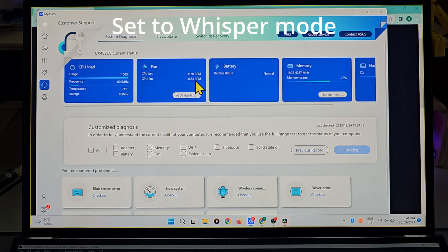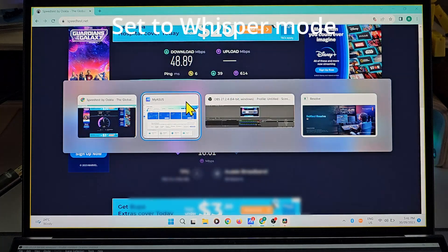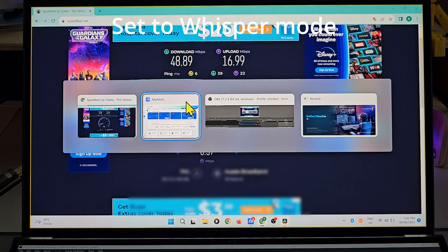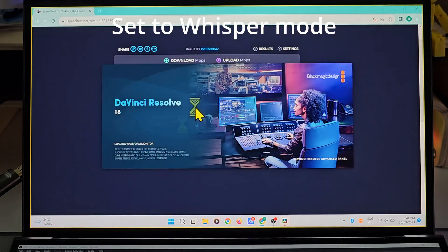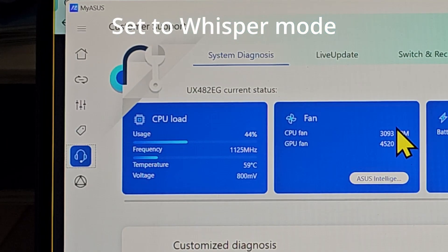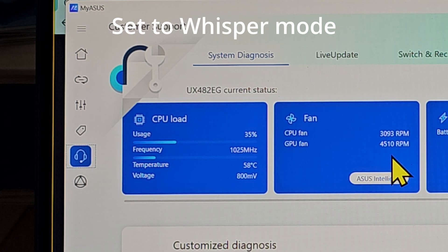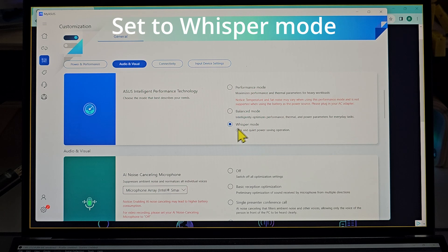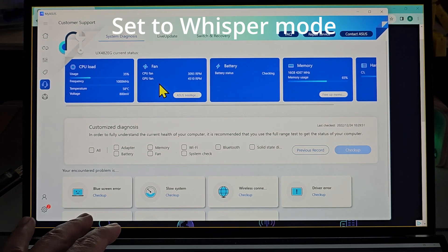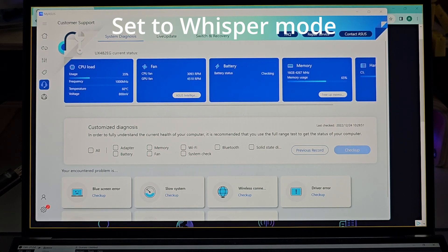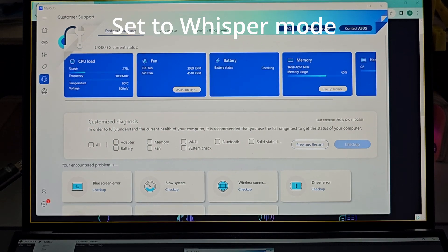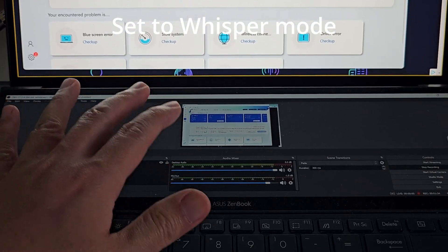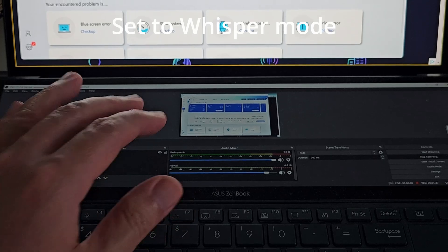Now notice I did the same: opening up OBS, doing the internet speed test, tried to start up DaVinci Resolve, but DaVinci Resolve is taking a long time to start up. Notice the CPU and GPU fan is still about 3,000 to 4,000 RPM. The reason is because it is set to whisper mode. What's happening right now is that the CPU is overheating or heating up while the fan is unable to cool it down. I can actually feel the heat in this area of the laptop starting to heat up.